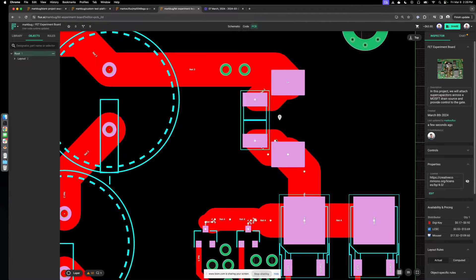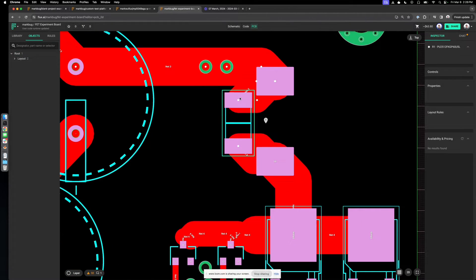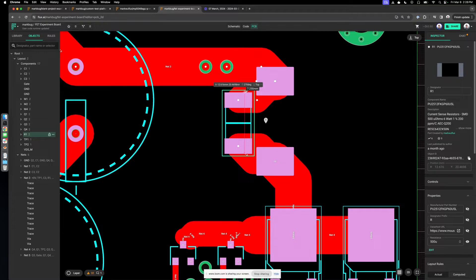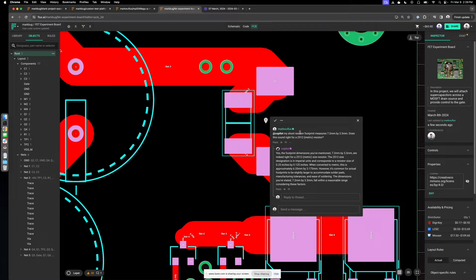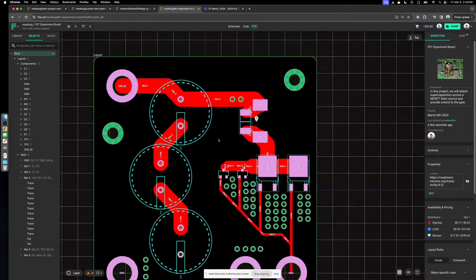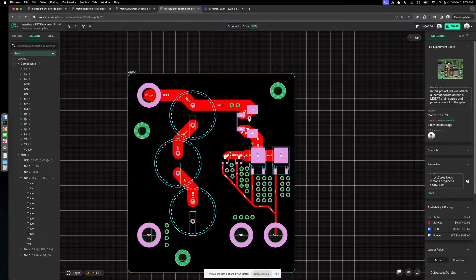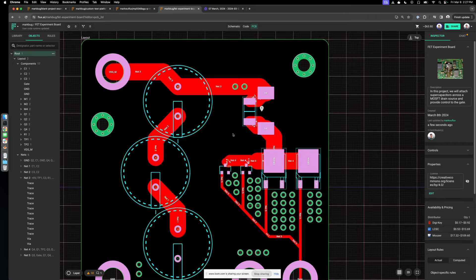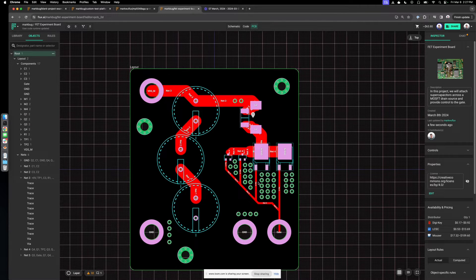Another way you can use Copilot: I had a project where I wasn't sure about the package, so I measured it and gave the dimensions to Copilot asking if the footprint sounded right for that size resistor. It could reason to a certain degree — the measurements were very close, 7.2 vs 6.35, which sounds right. By feeding Copilot some context or taking pictures of your design, it can pull from a broad wealth of knowledge and help you out on the fly.